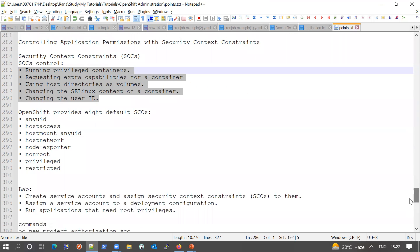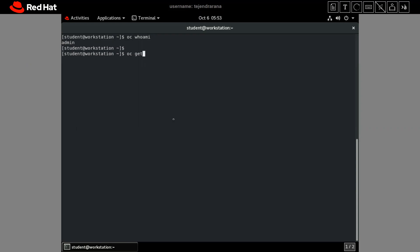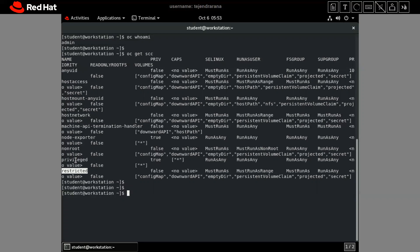What types of SCCs are there? By default, there are eight default SCCs. To check them, you must be logged in as an admin user. I am currently logged in as an admin user. If we run the command `oc get scc`, it will provide all eight default SCC constraints. This is the default SCC list provided by the OpenShift cluster.